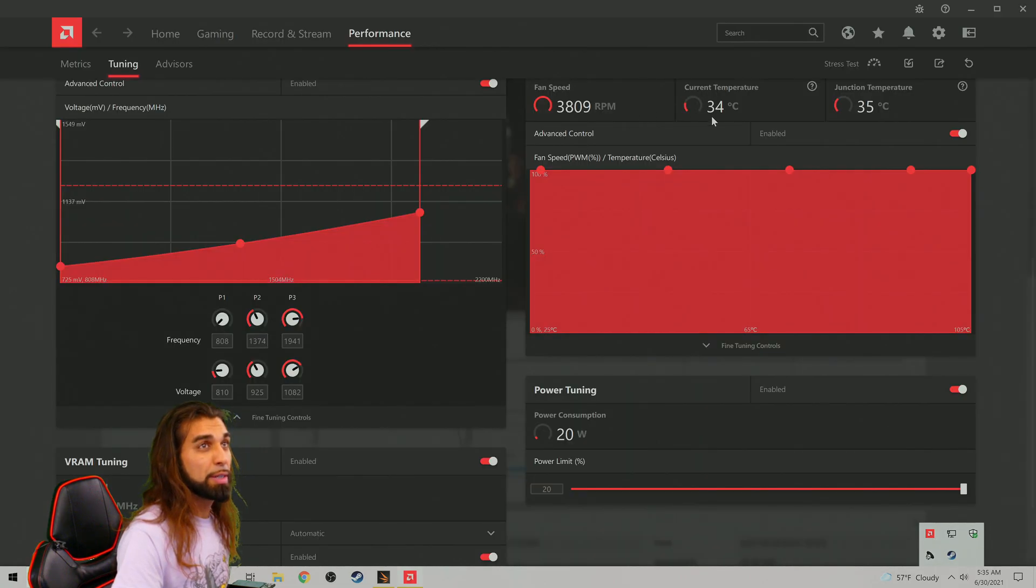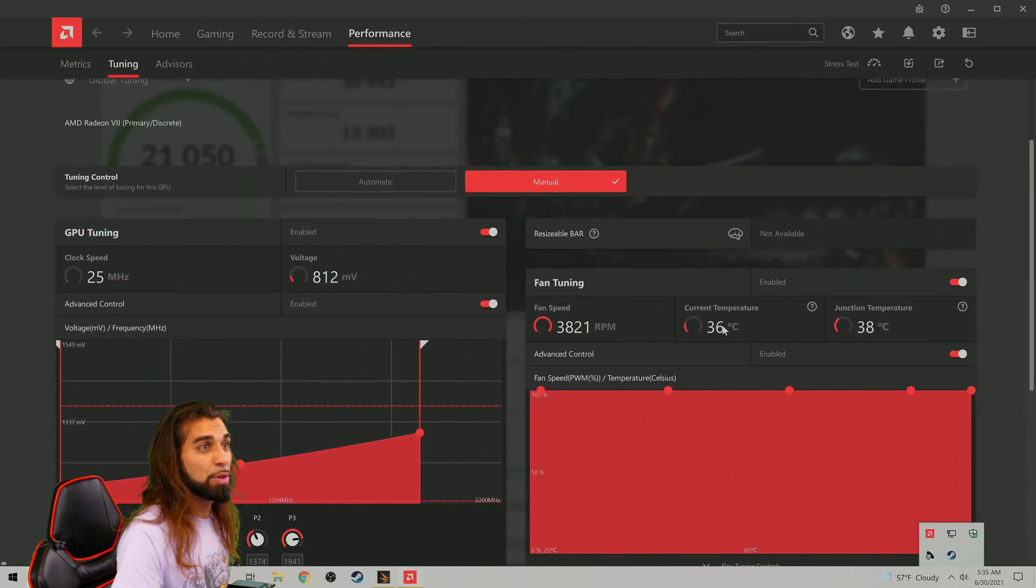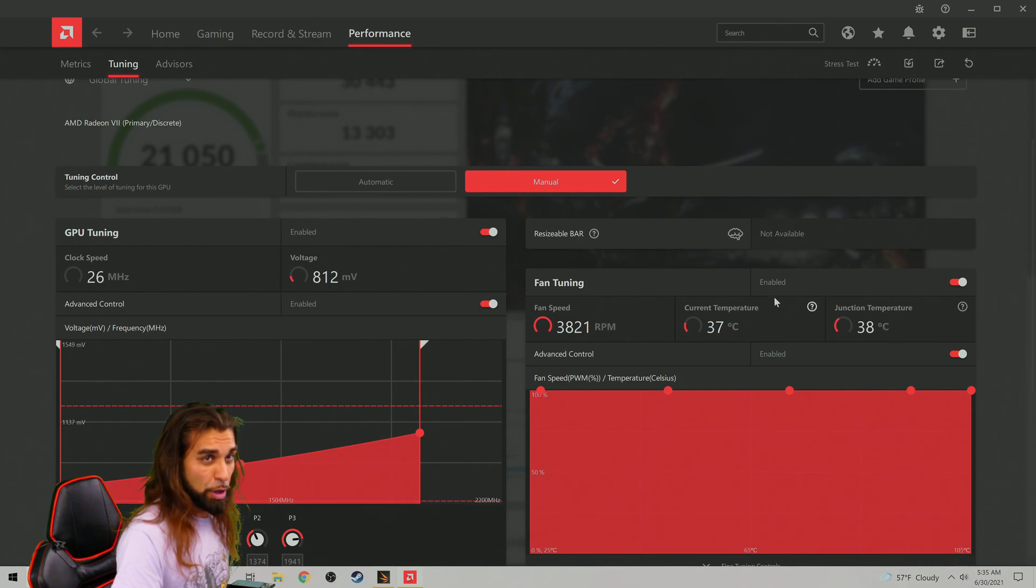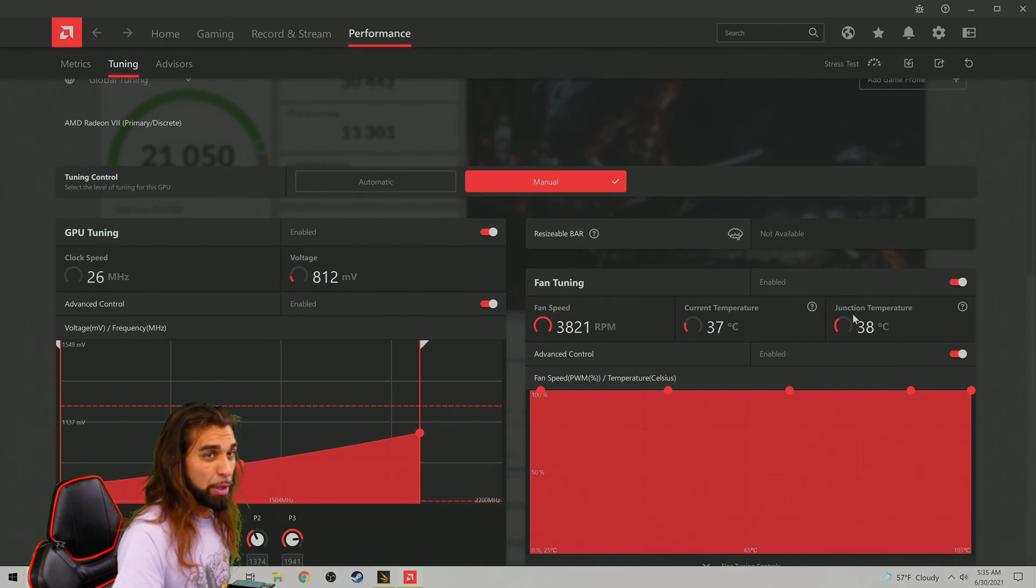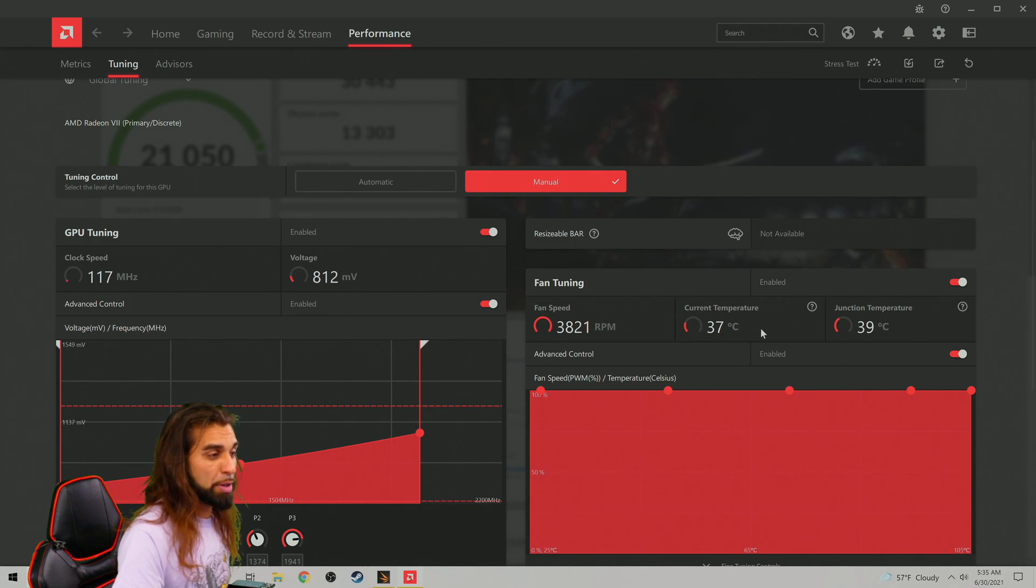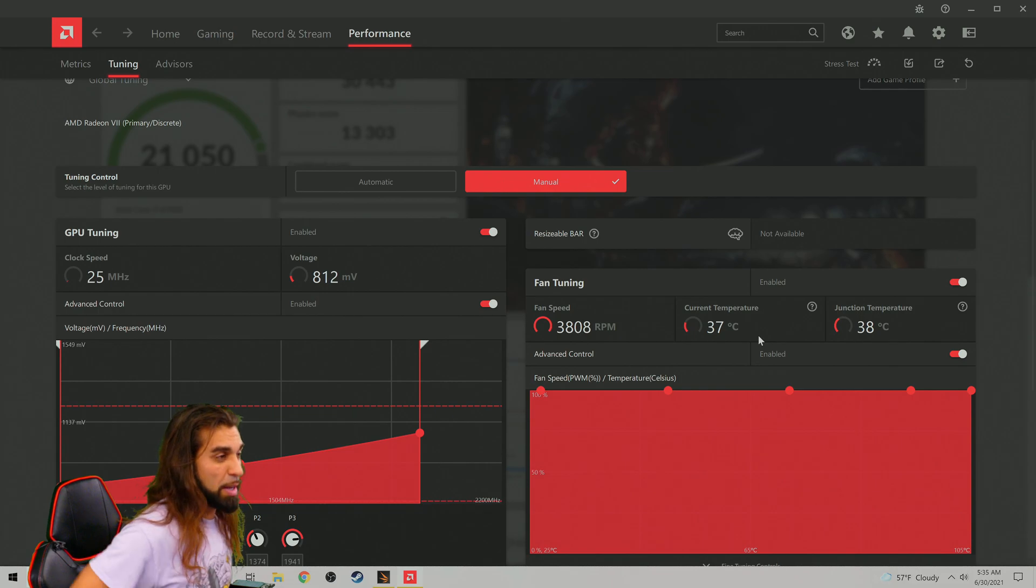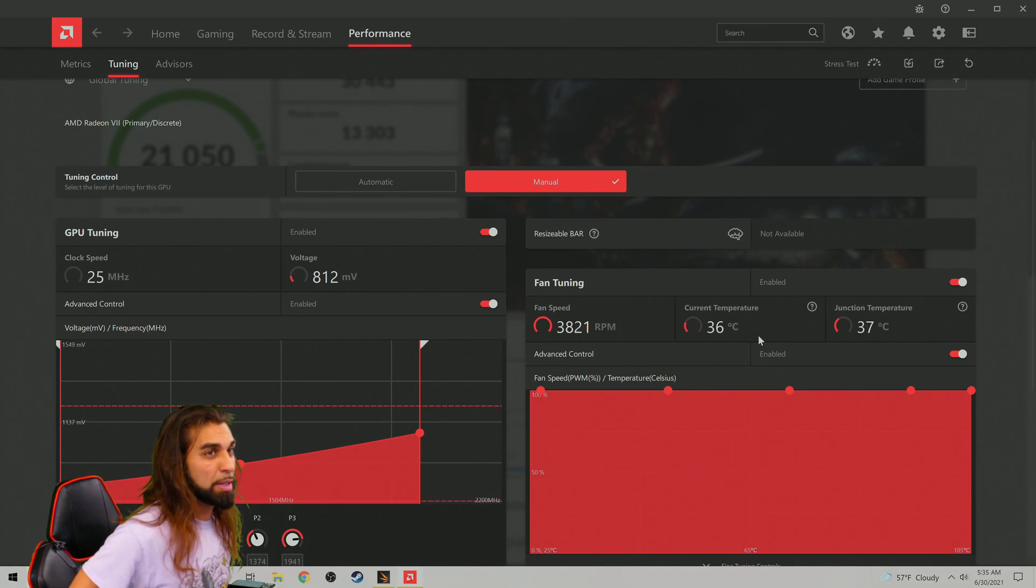This is what I've always noticed: these temperatures right here, junction and current temperature. Current temperature, if it starts to exceed like mid 70s inside of Celsius, you want to start dropping it.